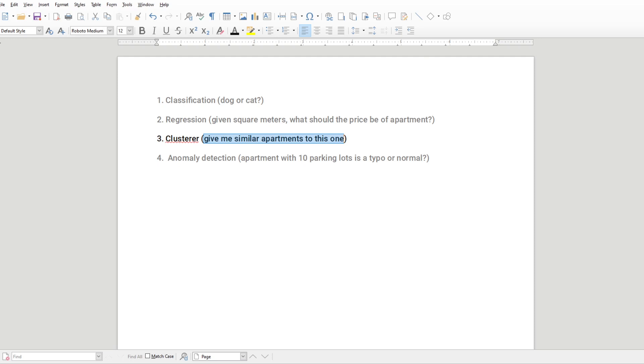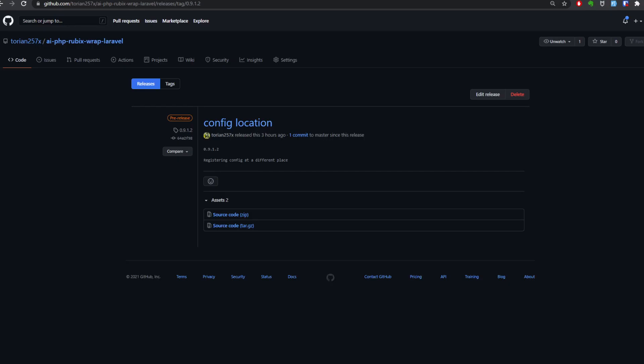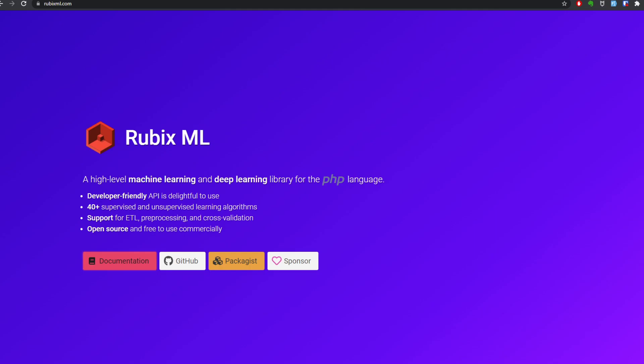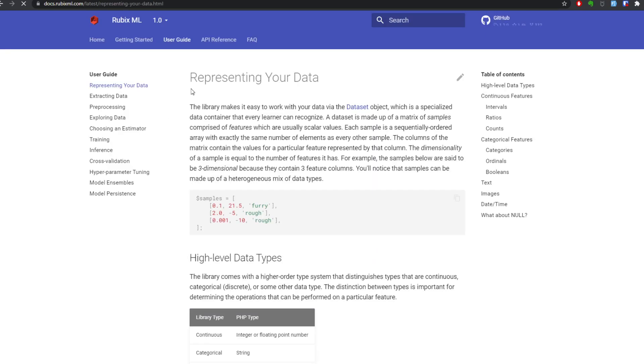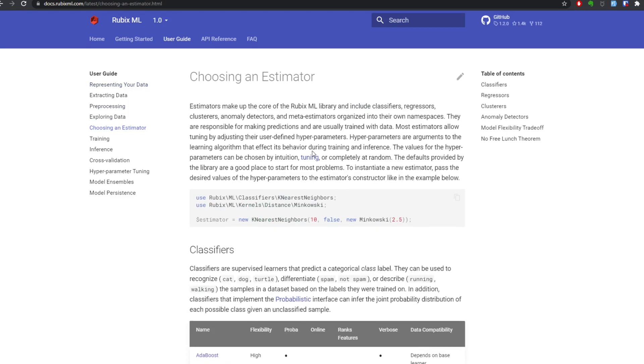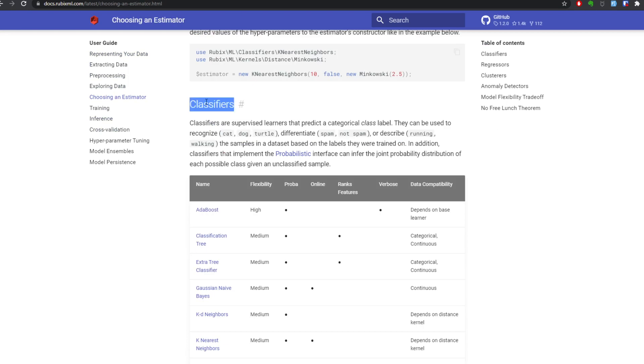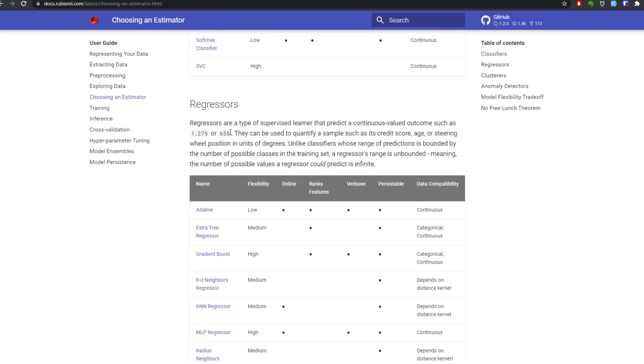So let's get started. Clustering is in the documentation. Let's go there. We're gonna go to choosing an estimator. We have classifiers for classification, we got regressors.